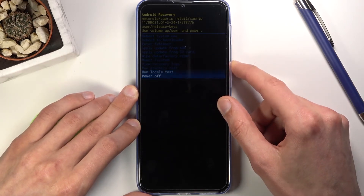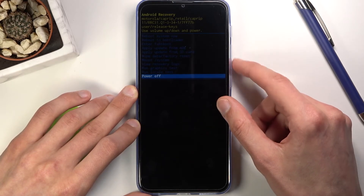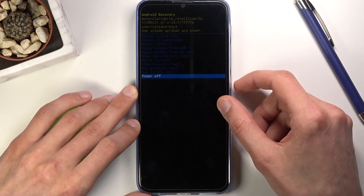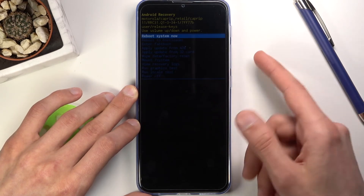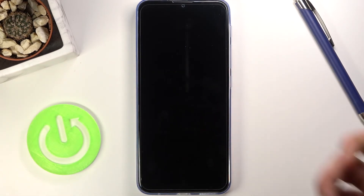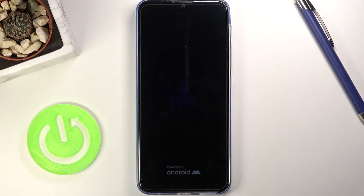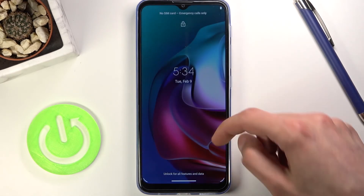As before, whatever you select, confirm it with the power key. Since I want to leave this mode, I'll select 'reboot system now' and press the power key. We are now booting back into Android.